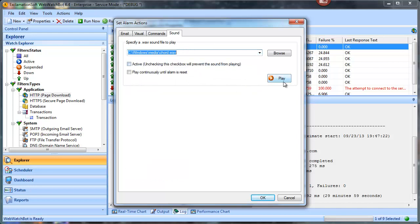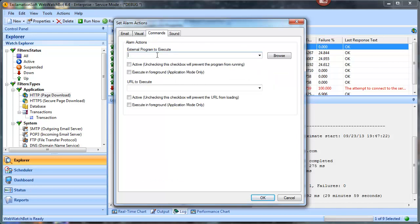The other option that can be run in normal service mode or application mode is any kind of custom action. You may want to run something like an external program — maybe you have a dialer or a special SMS program you want to kick off.